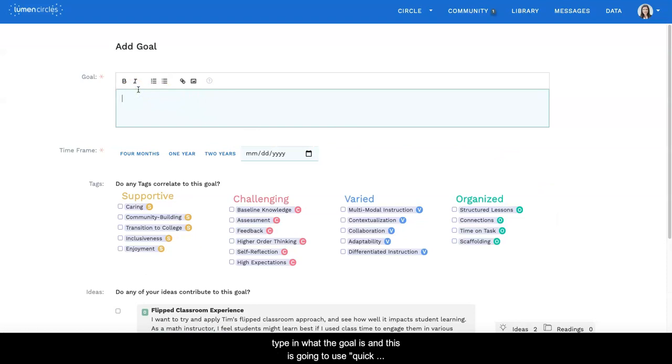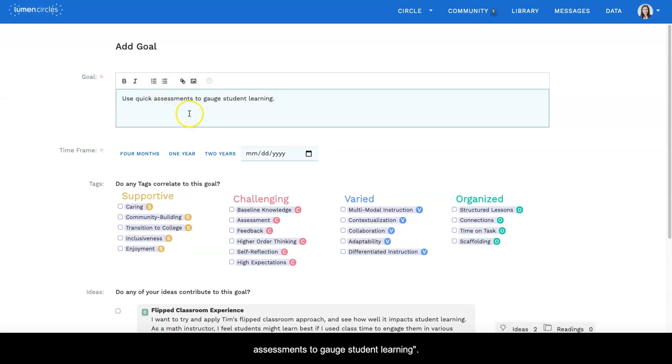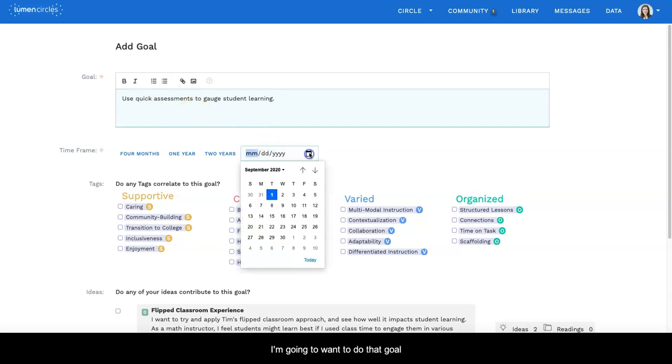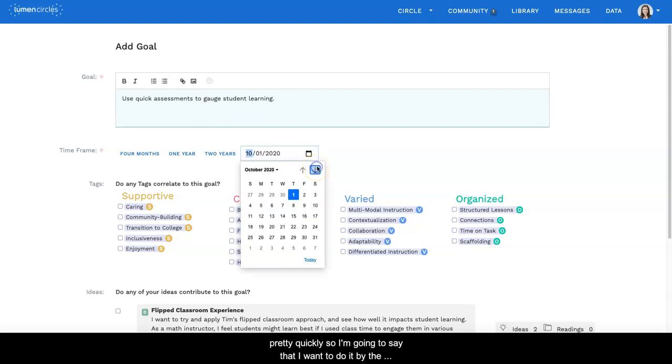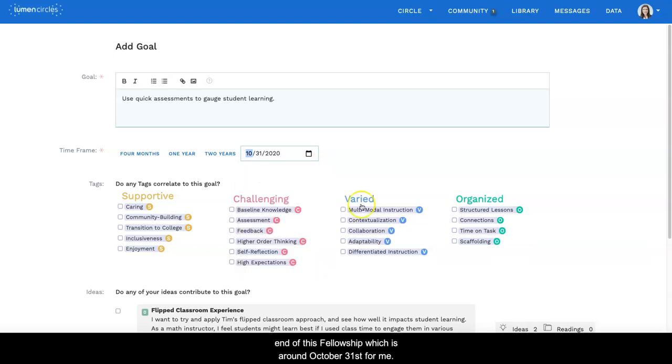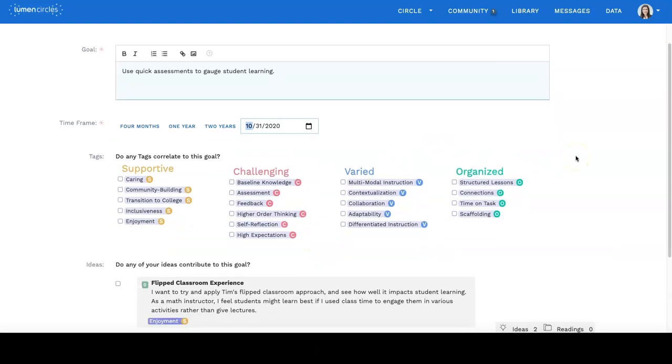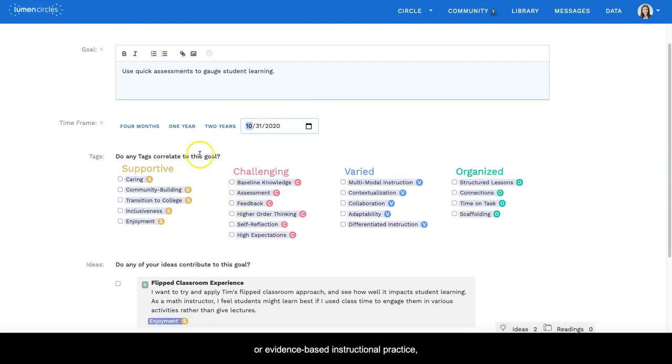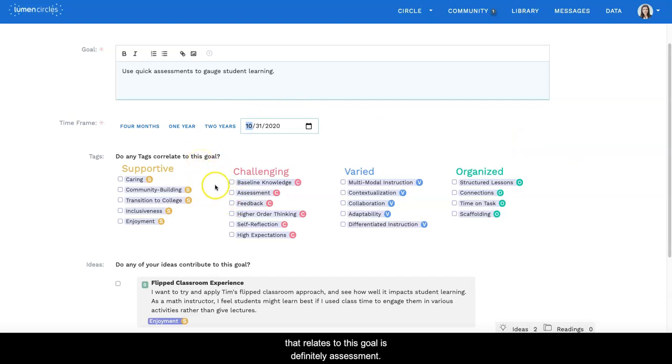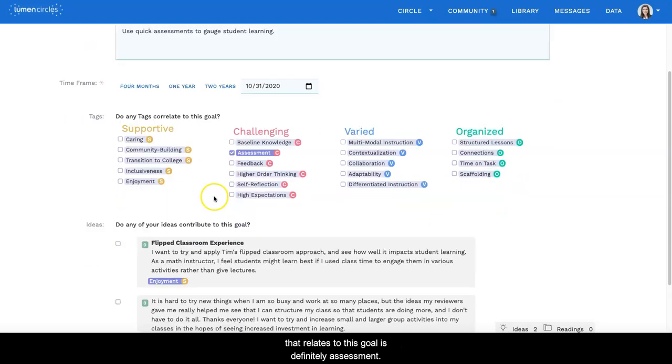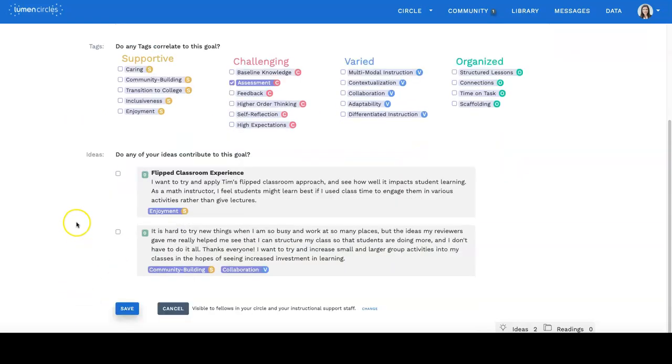You type in what the goal is, and this is going to be 'use quick assessments to gauge student learning.' I'm going to want to do that pretty quickly, so I'm going to say that I want to do it by the end of the fellowship, which is around October 31st for me. And I know that a tag or evidence-based instructional practice that relates to this goal is definitely assessment.